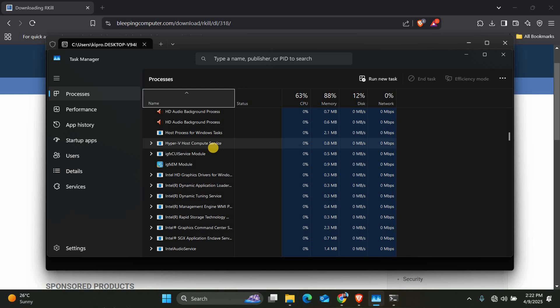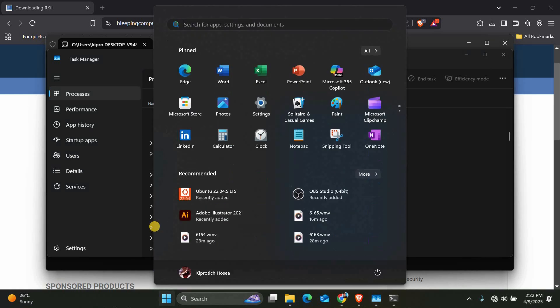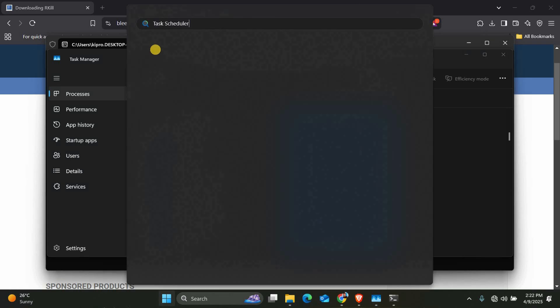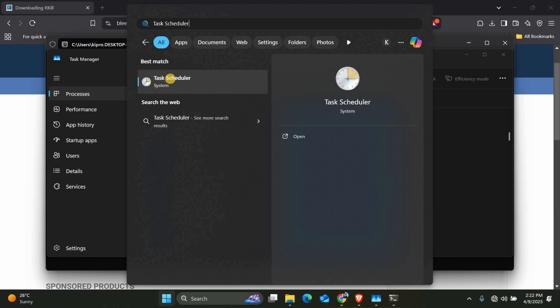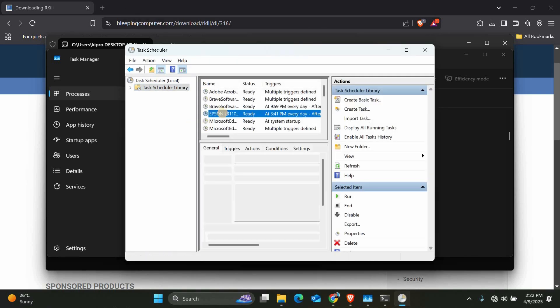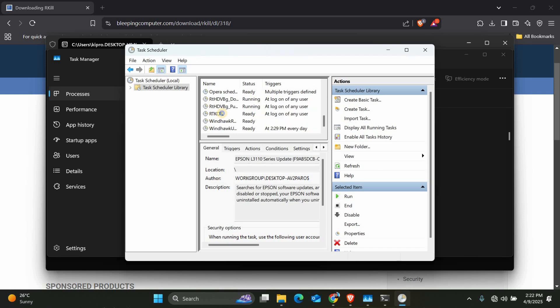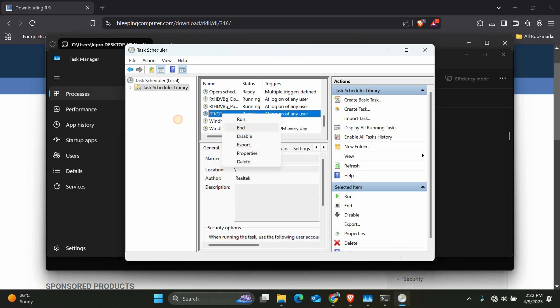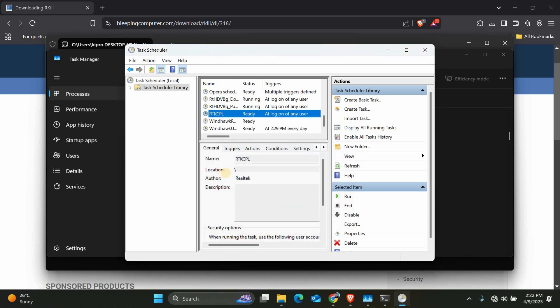Now, let's check Task Scheduler because XMRig often creates tasks to restart itself. Type Task Scheduler in the Windows search bar and open it. Look under Task Scheduler Library for any strange tasks with random names. Right-click and delete any tasks you don't recognize, especially ones running scripts or executables.